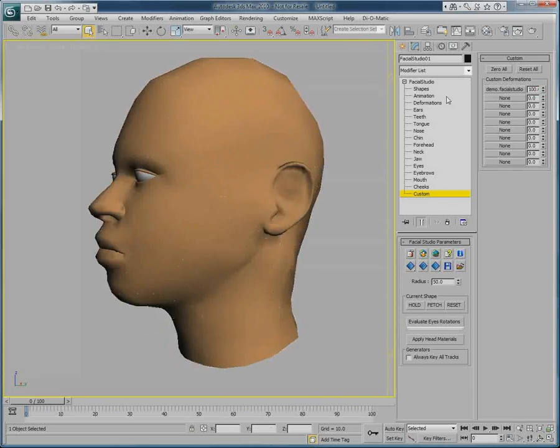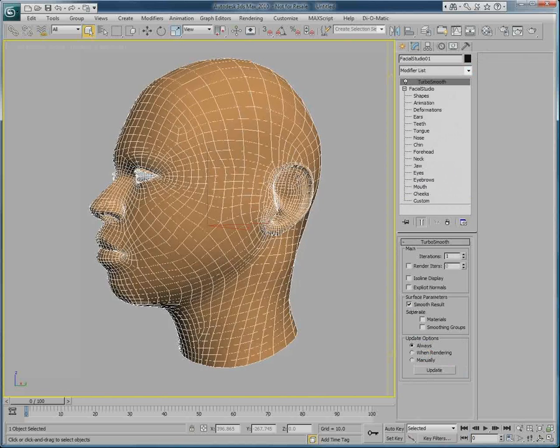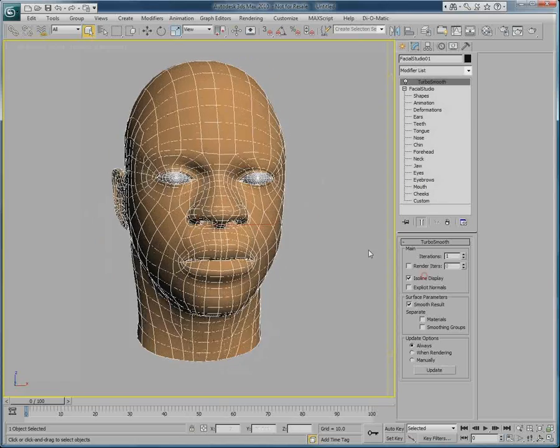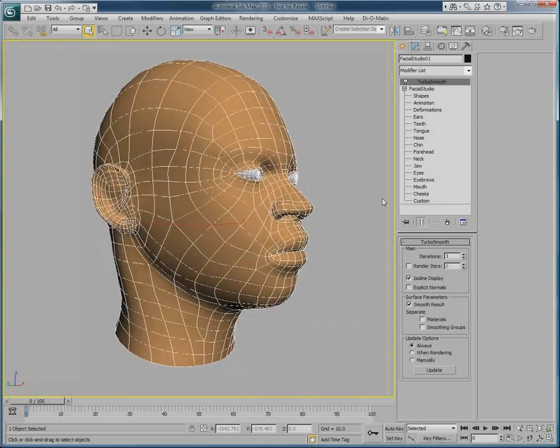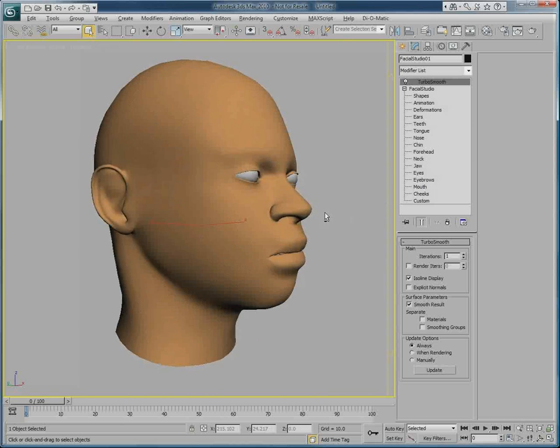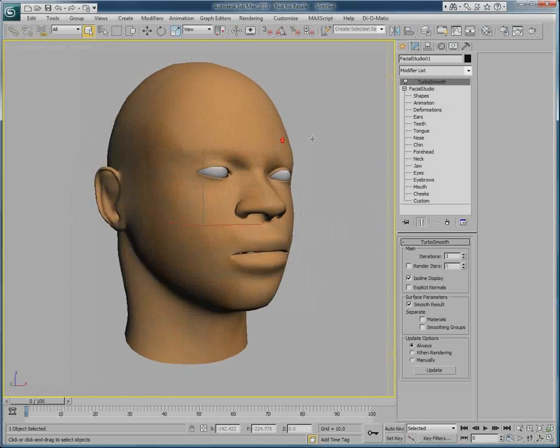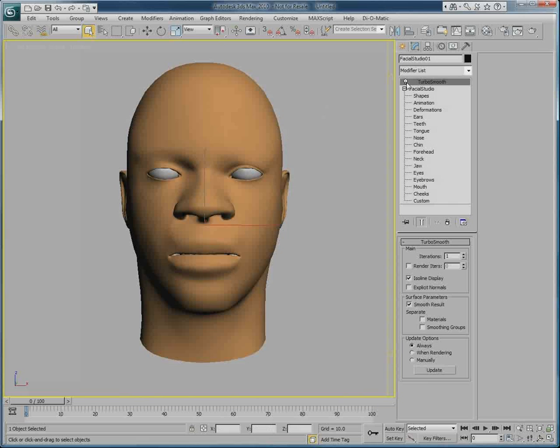I will simply apply a TurboSmooth modifier to make some subdivision surfaces on this model. At this point, we have successfully exported a head created with the Windows edition of Facial Studio and its photo matching feature, to the 3ds Max version of Facial Studio.